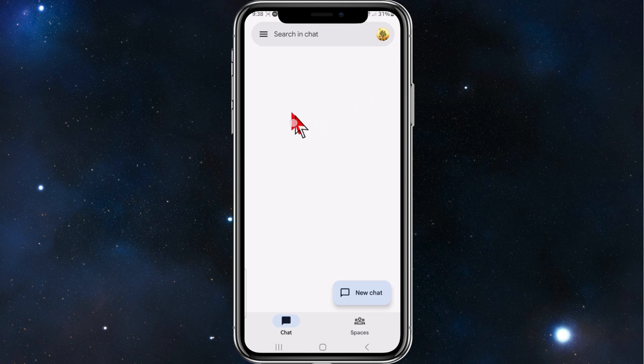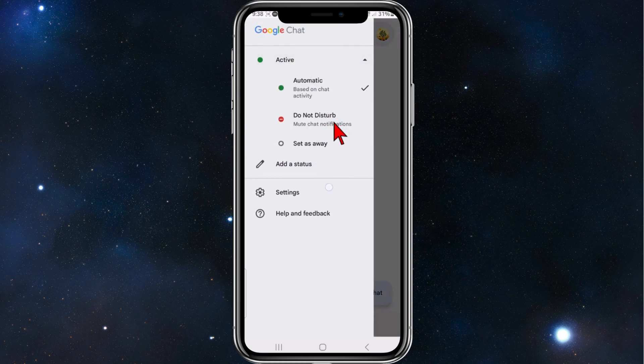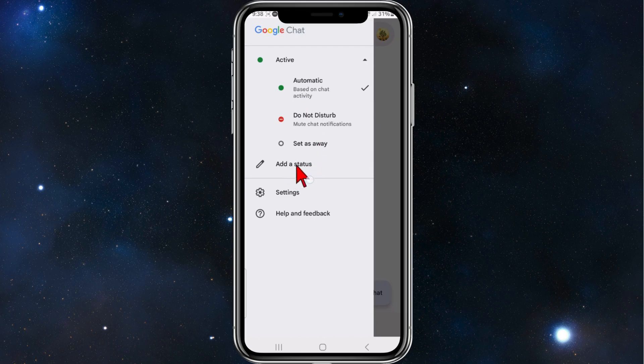And once you're in here, you can click on the hamburger icon. You can choose to be active, or do not disturb, or set as away. Or you can add a custom status.